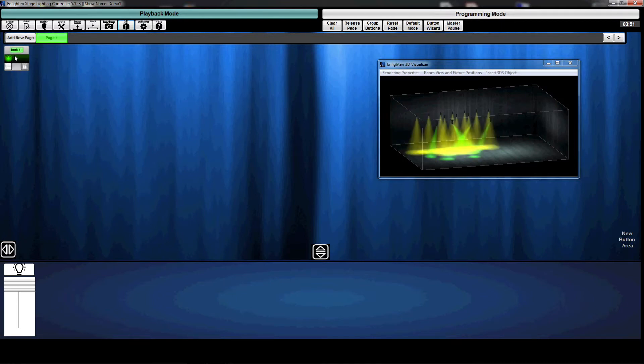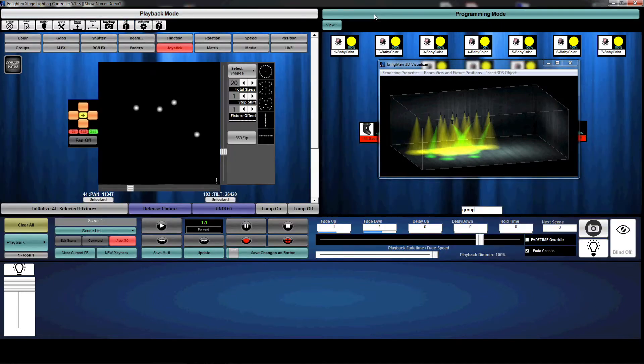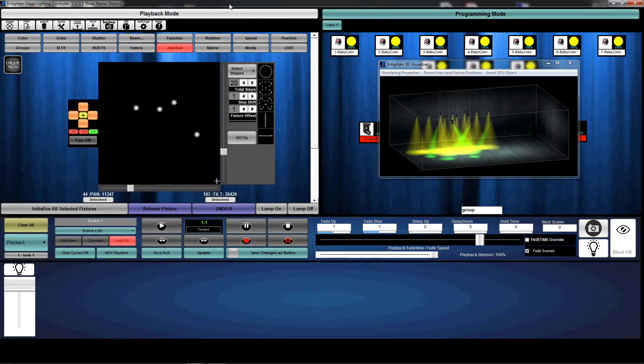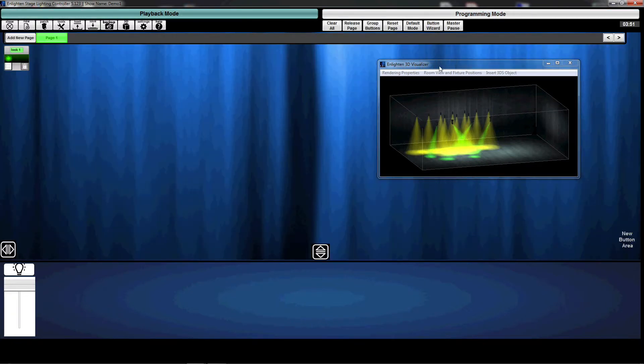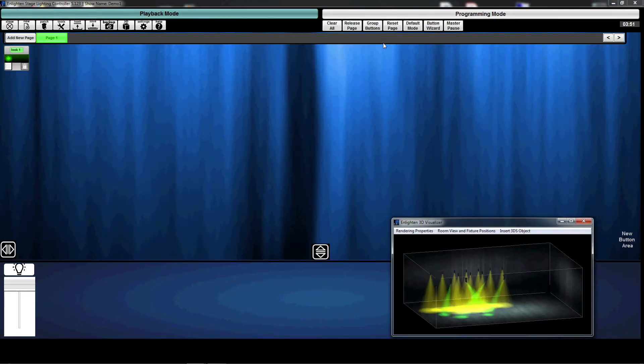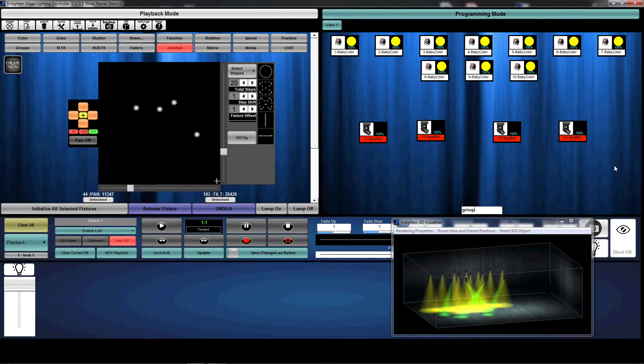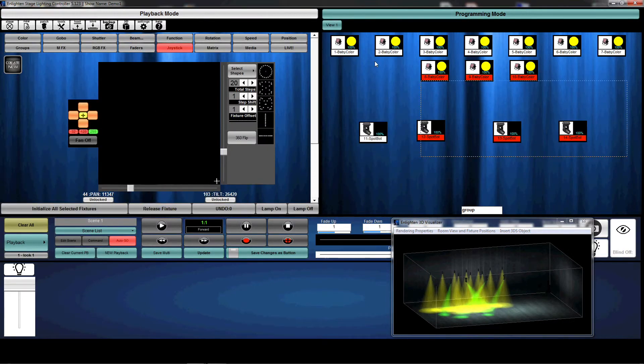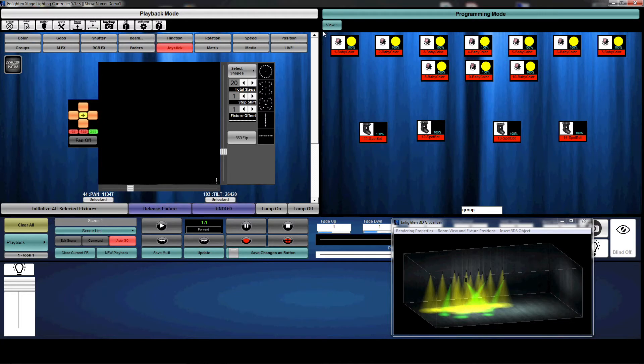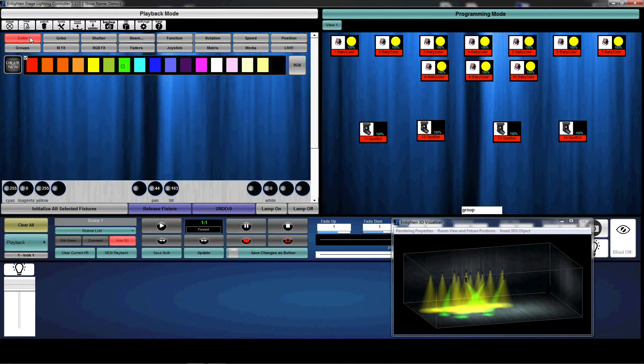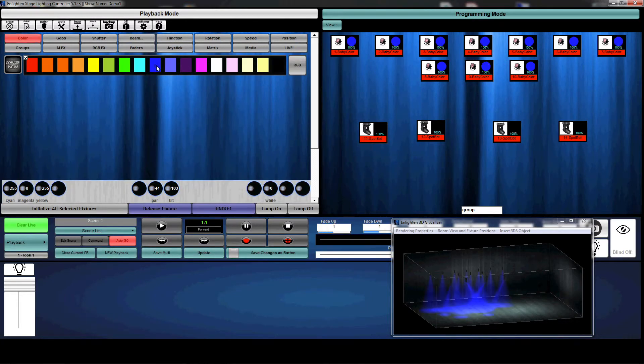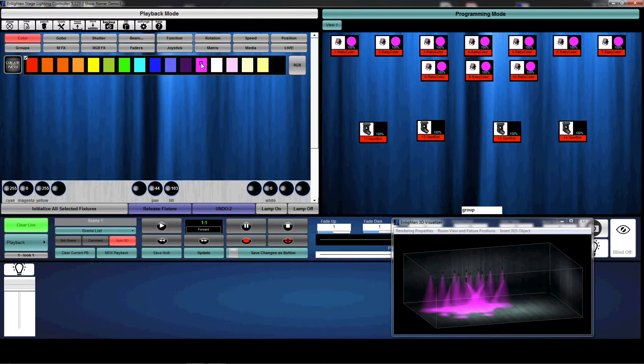Okay, so let's create one more static look just to make sure that we've explored the topic deep enough. So we have look one active here. Let's say I want to go ahead and change look one. So I'm actually going to select all my fixtures. And let's say I want them all to be blue or let's say magenta.